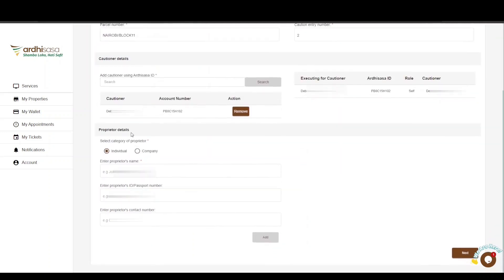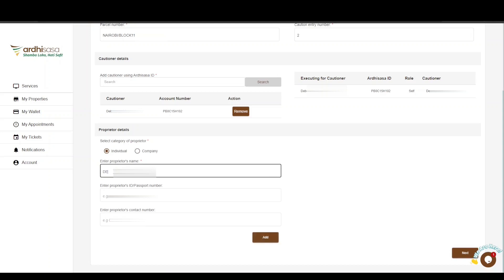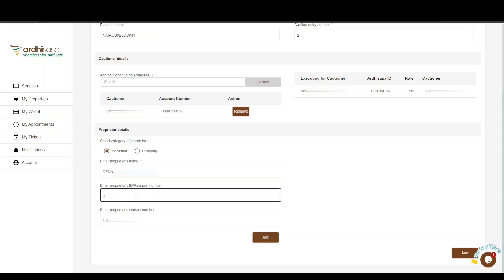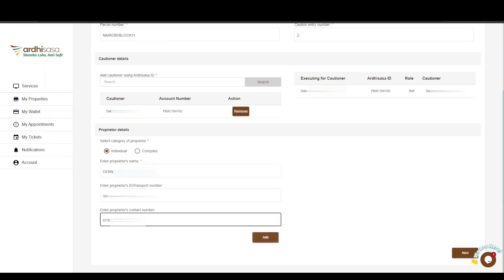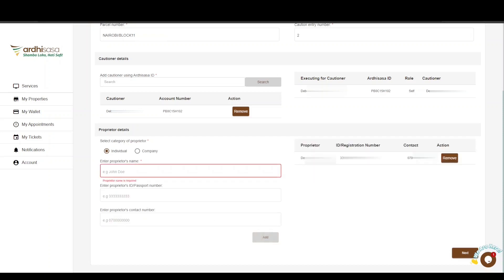You will then enter the Proprietor Details, where you will be required to select the category of the proprietor, then provide the identification type — either an identification number or passport number for individuals, or company registration details for a company. Enter the proprietor's name, contact number, and identification number, then click Add. The proprietor details will automatically be populated and displayed on the right. If you entered the wrong details, click Remove and re-enter the correct details. If correct, proceed and click Next.